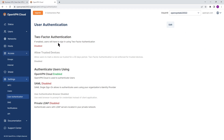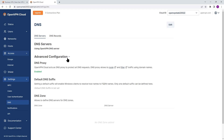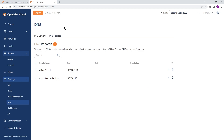Looking at Settings: we already talked about User Authentication with SAML, LDAP, and two-factor authentication. Under DNS, you can configure an external DNS server if you'd like, or just use the OpenVPN DNS server. The DNS Records tab is where you can add any type of DNS records if you choose to do so.